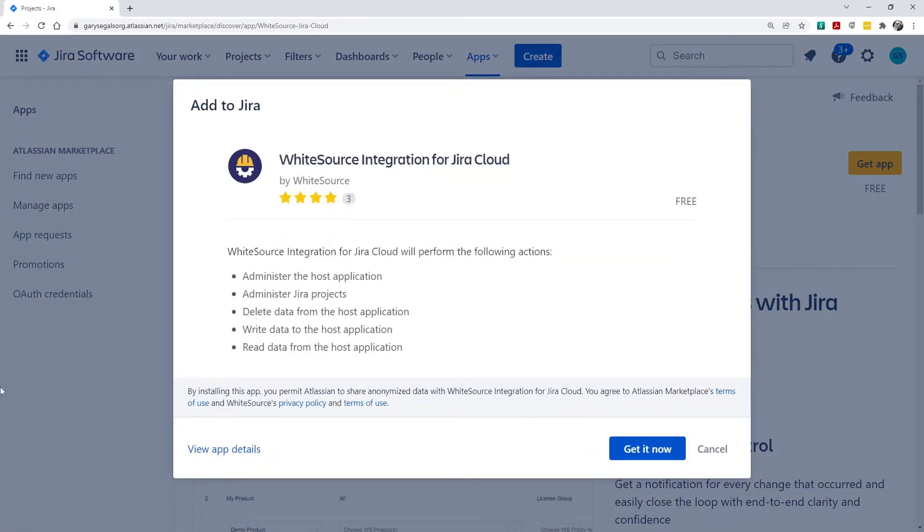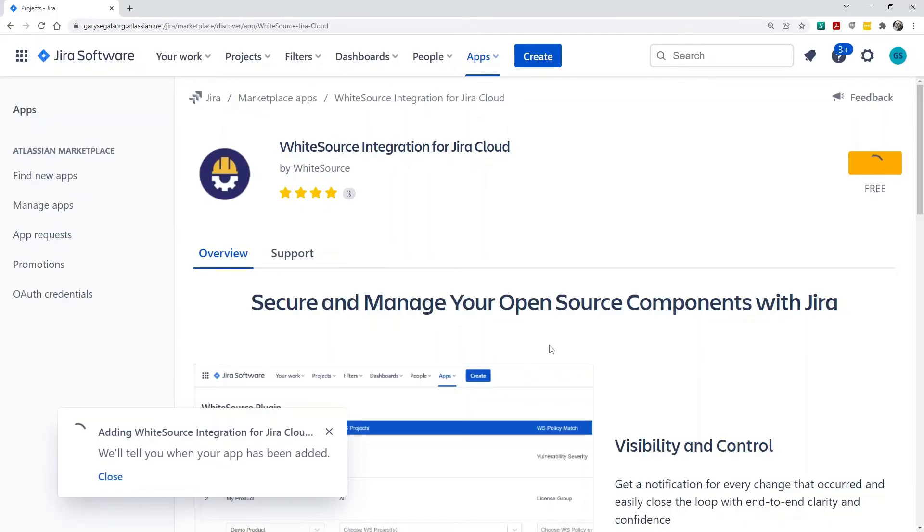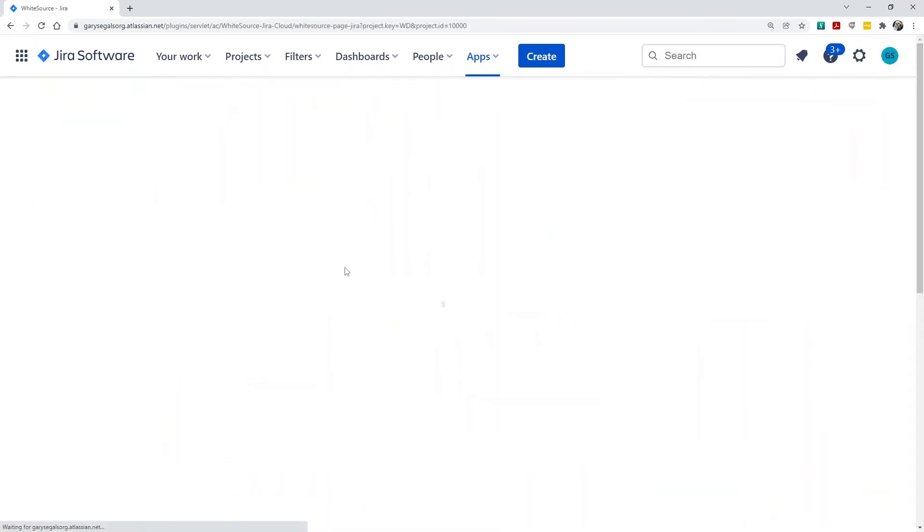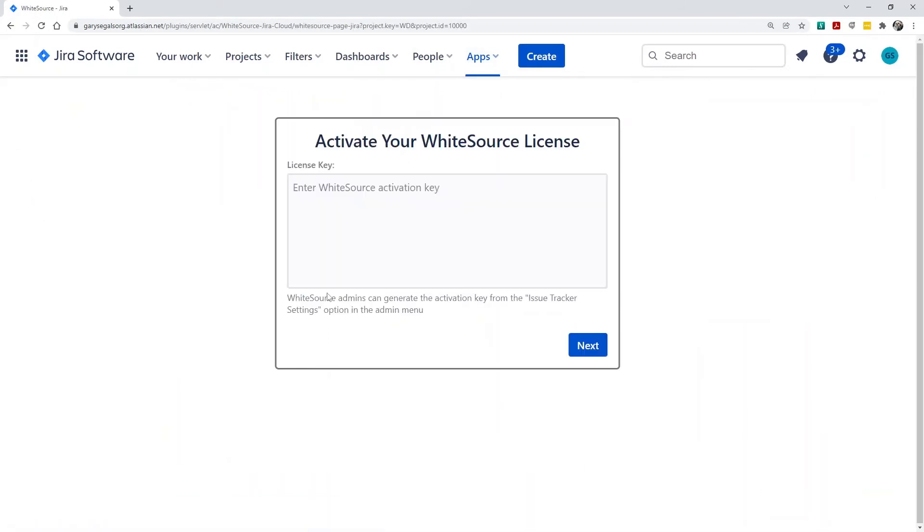Once WhiteSource is installed, we'll activate it by using the Apps menu. The first thing we'll do is enter the activation key we saved earlier.